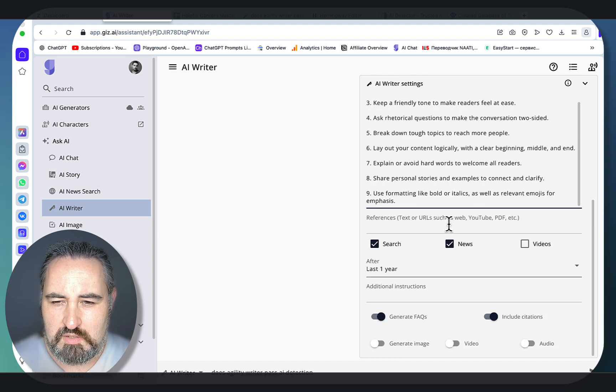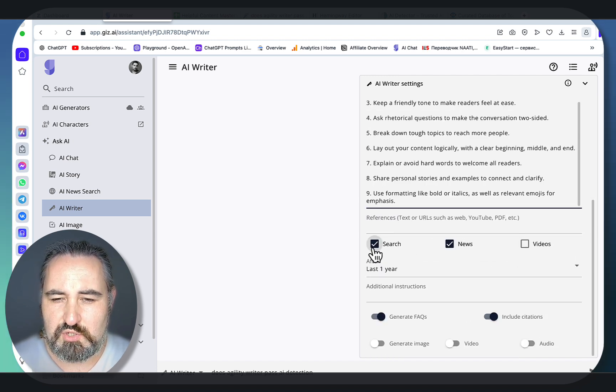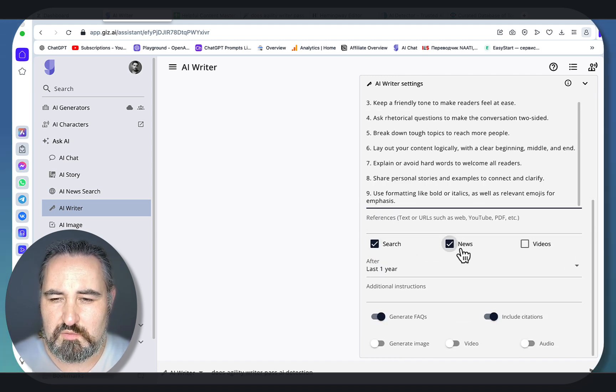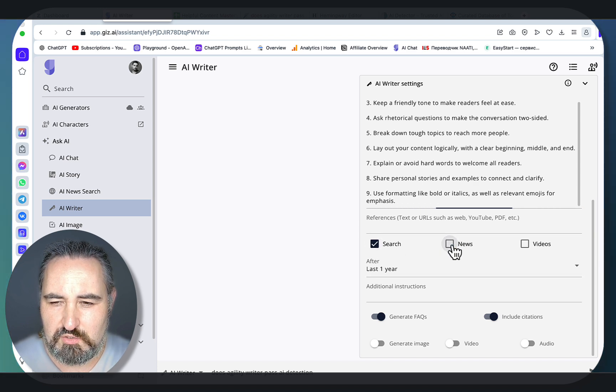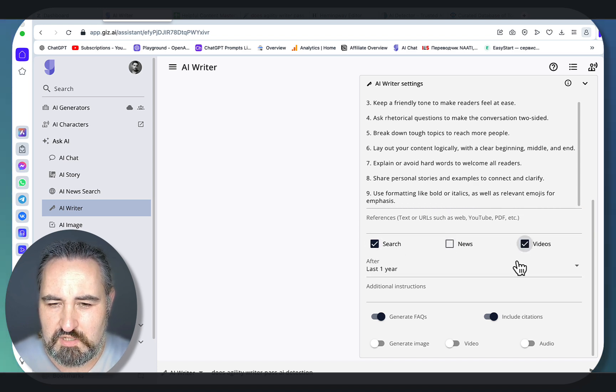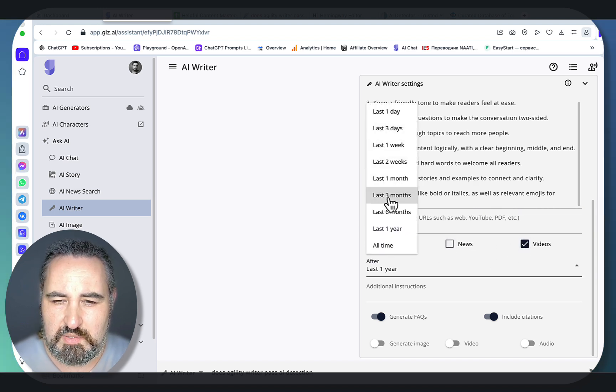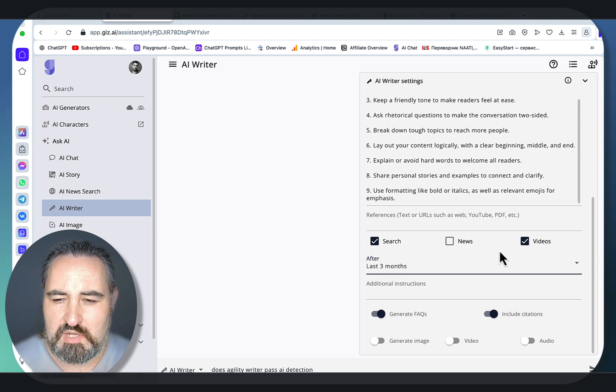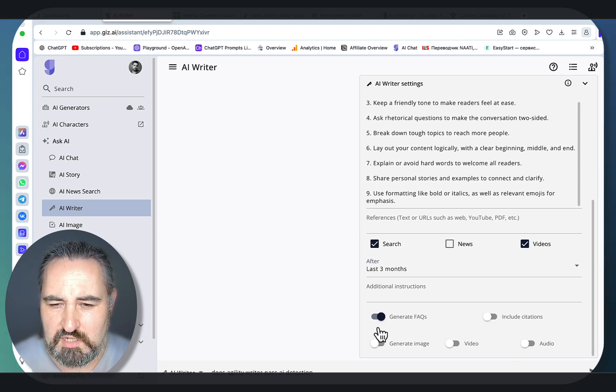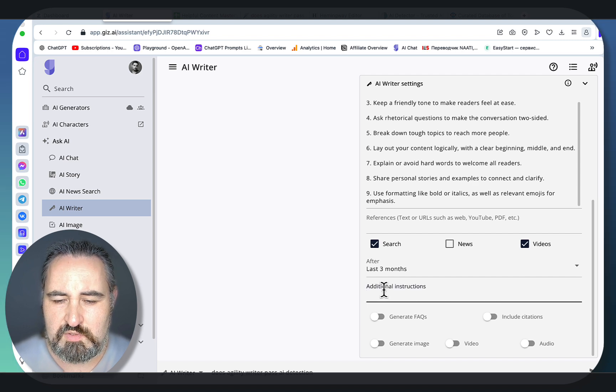And this is extremely important. So this tool allows you to search from the Google results, from the news, and videos. So let's leave search and videos here. You can set a period, so let me do three months so we'll be getting the most up-to-date information. I don't want citations, I don't want FAQs.